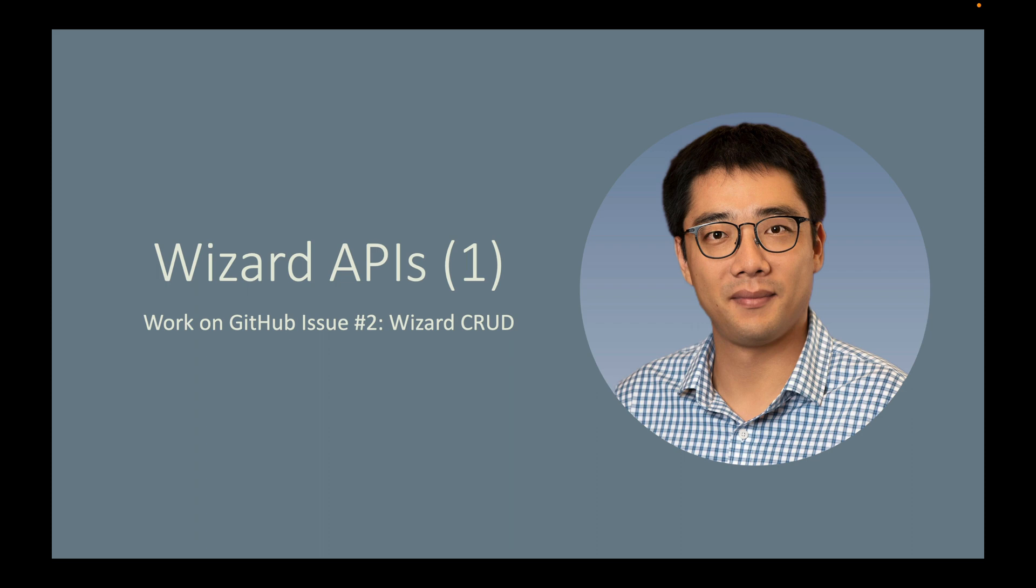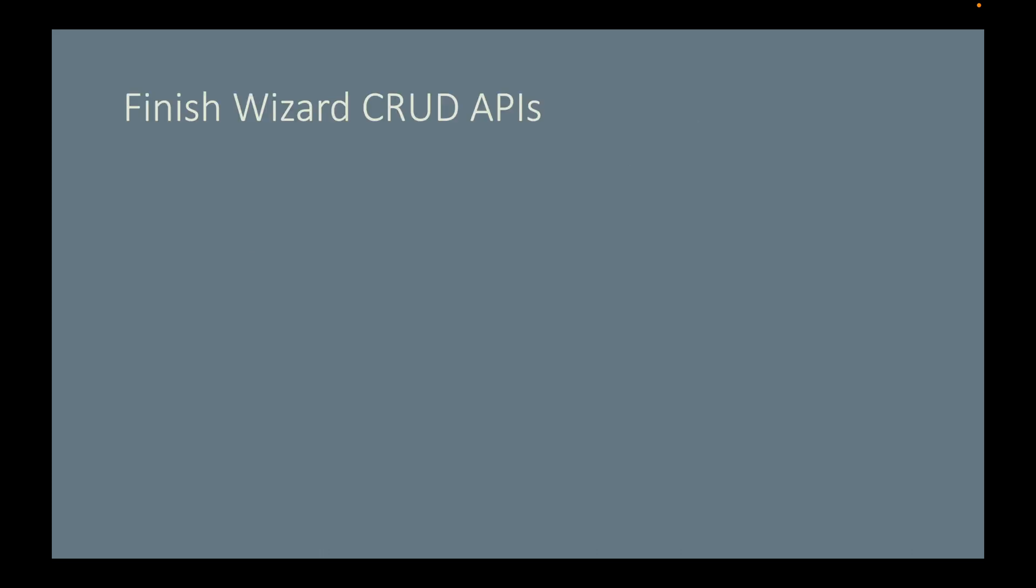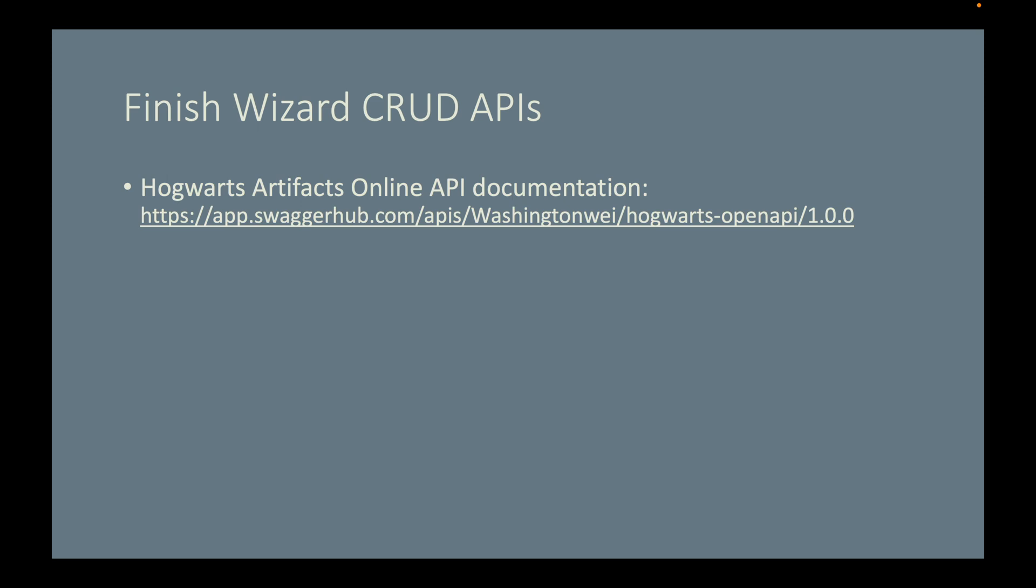Before you start programming, let me show you some tips. Here is a link to the Hogwarts Artifacts Online API documentation. This should be your best friend. Make sure you read and understand this API documentation first.